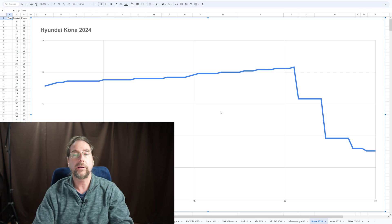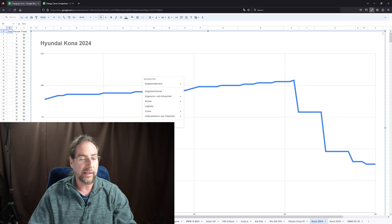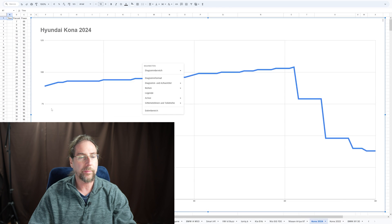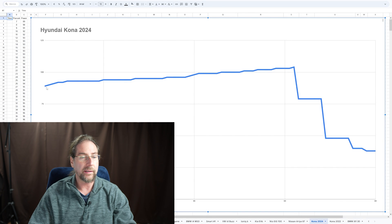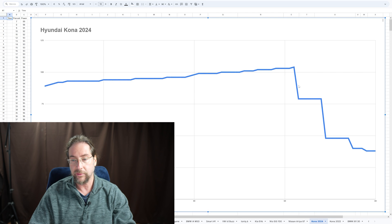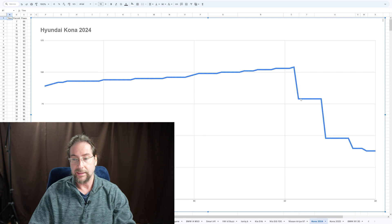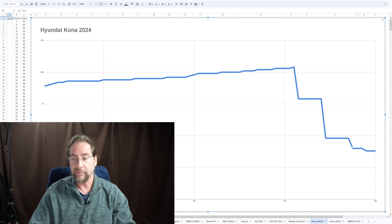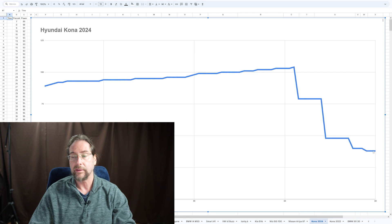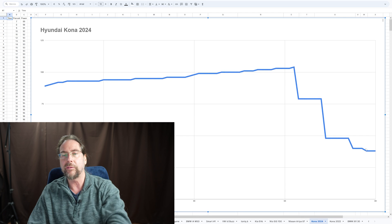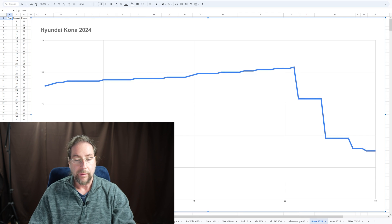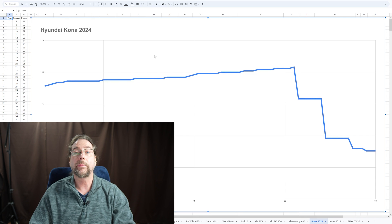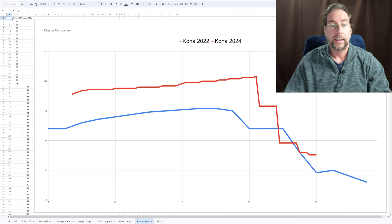So here we have the new charging curve. Like I said, I started at 7%, goes up, up, up, up to 62, 63% down. And then 68, 69 down, 74 to 75 down. Even here 38. And so I'm guessing it will go steadily down even more up there. But let's compare to the old Kona.